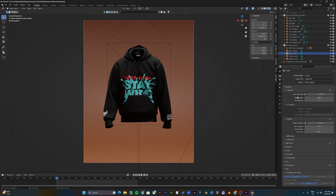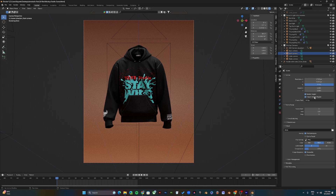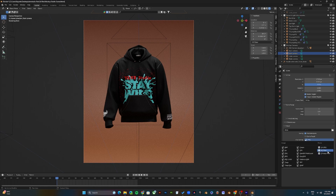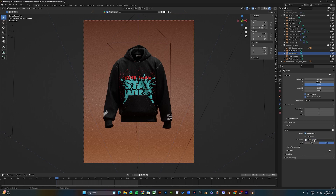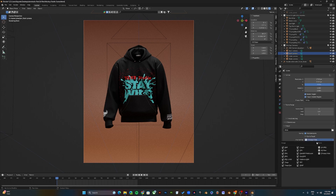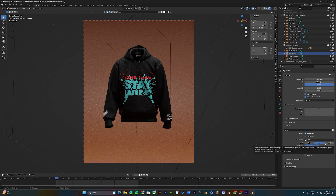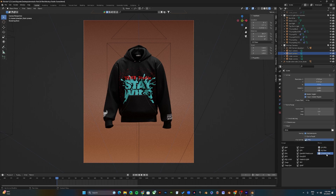To render the 360 animation, go to Output Properties. You can leave it as PNG — in fact, the best approach is to render as PNG so you can composite the animation in Premiere Pro. If you don't know how to composite, change PNG to FFmpeg video and you can render the video directly.